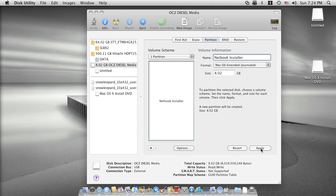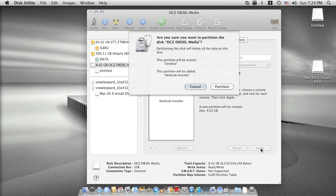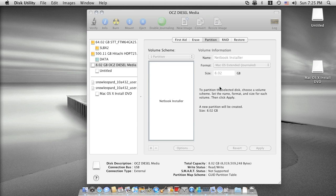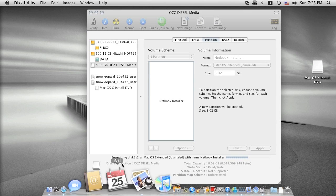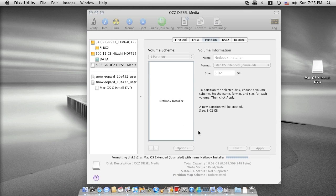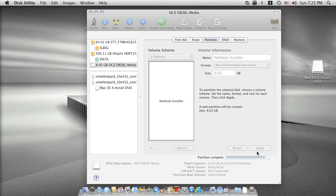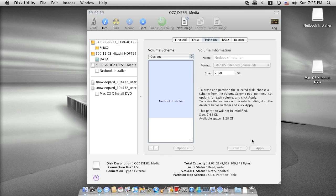Then you can partition it. It will start formatting your USB drive and then it will take a couple seconds. You can see the netbook installer here is newly created.